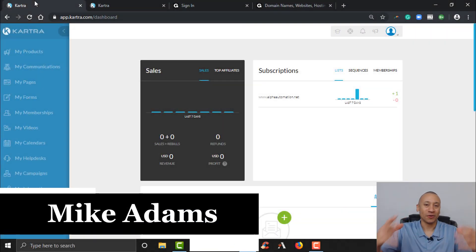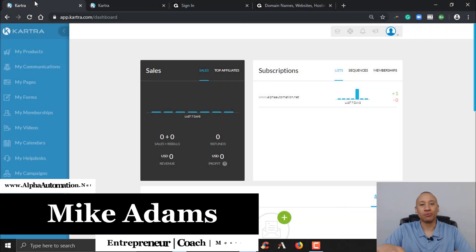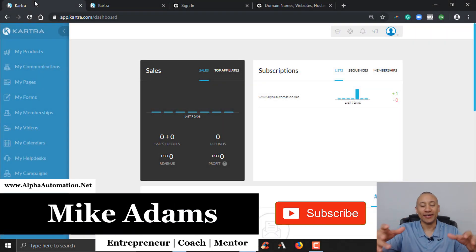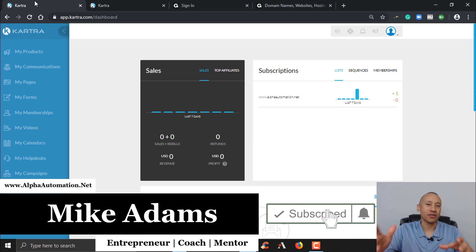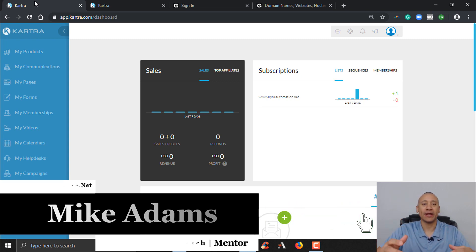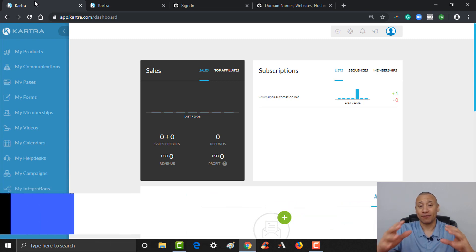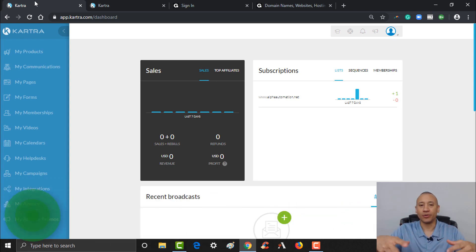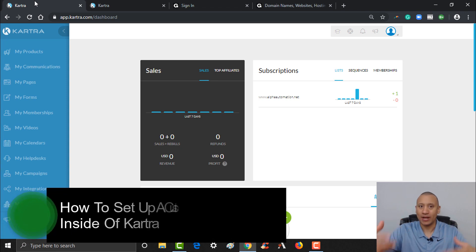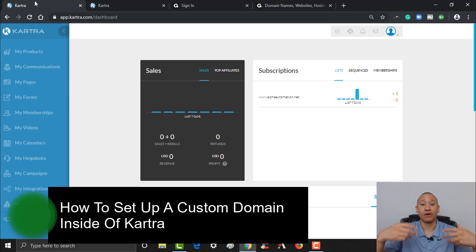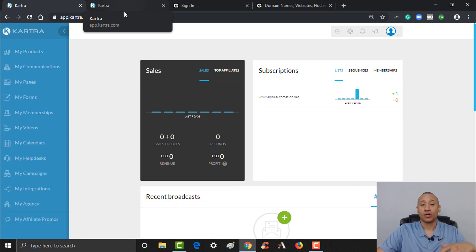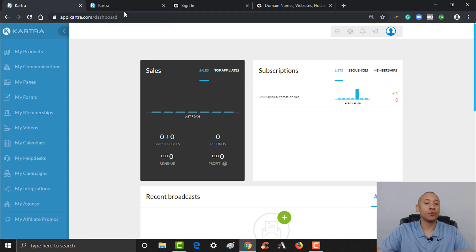Hey everyone, it's Mike Adams here. Welcome back to our YouTube channel. In today's video I'm gonna walk you through how to set up your own custom domain inside of Kartra, so that you can use your branding and domain name for all of your various pages.